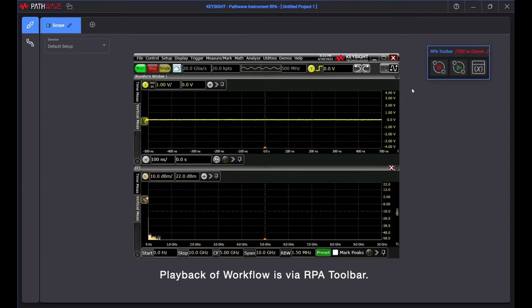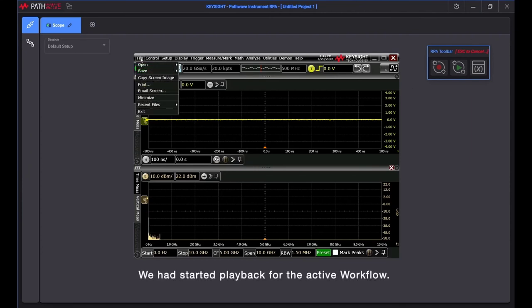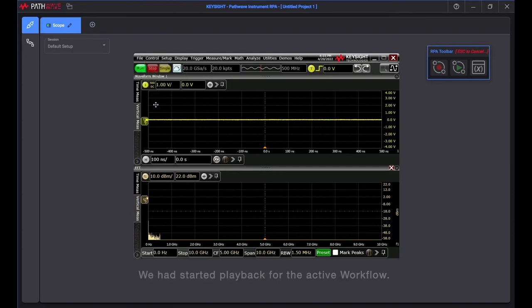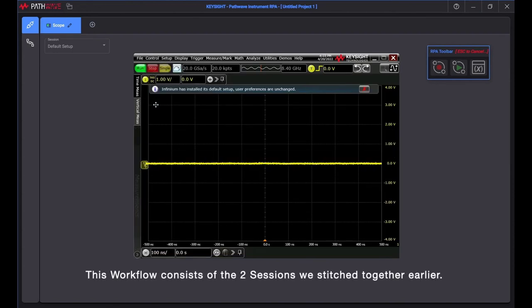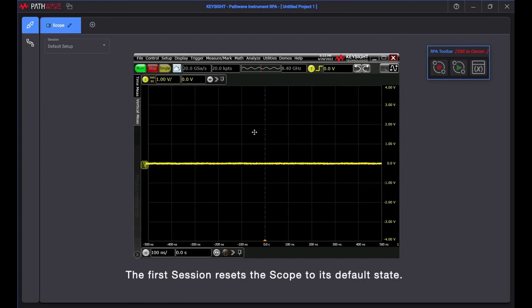Playback of workflow is via RPA Toolbar. We had started playback for the active workflow. This workflow consists of the two sessions we stitched together earlier. The first session resets the scope to its default state.